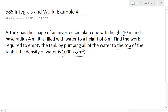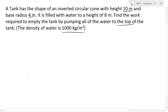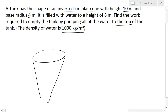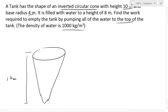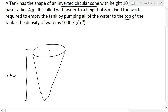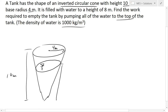The first thing to do with any of these word problems is to draw the question out. The tank has the shape of an inverted circular cone, so it's upside down. Draw a circular cone like this — the height is 10 meters and the base radius is 4 meters. It is filled with water to a height of 8 meters, so we draw the water level across here at a height of 8 meters.